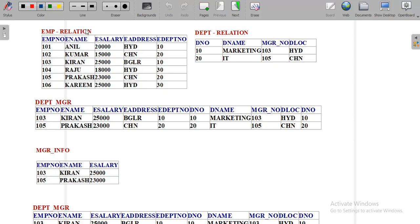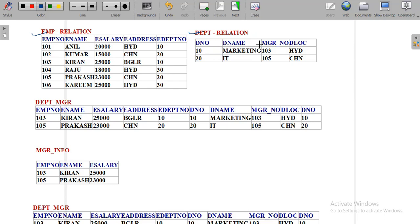For example, I have two relations in a company database: one is the employee relation and the next is the department relation. The attributes of employee are employee number, employee name, employee salary, employee address, and employee department number — all information about employees working in particular departments. The department table contains department number, department name, manager number, and department location (dloc).